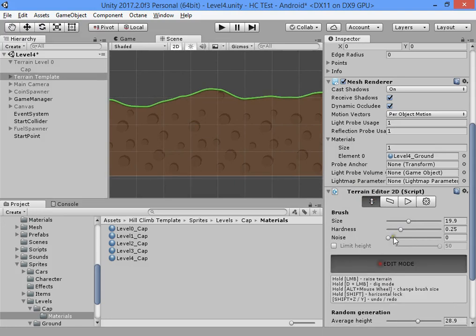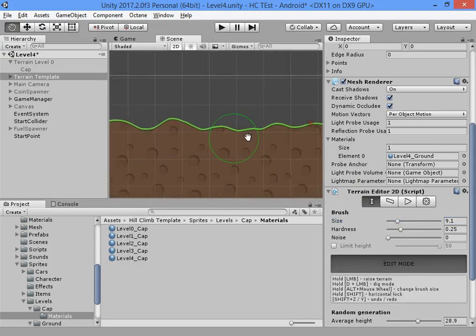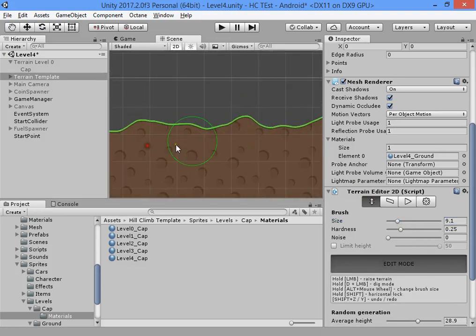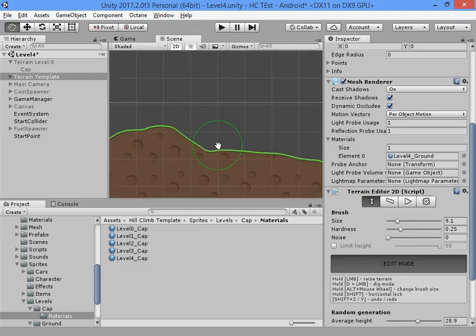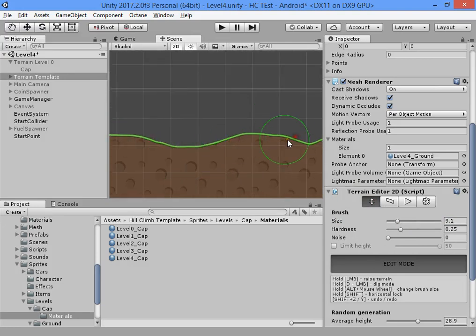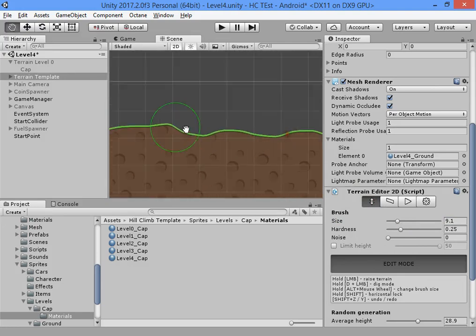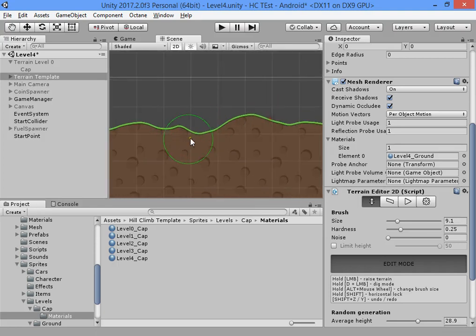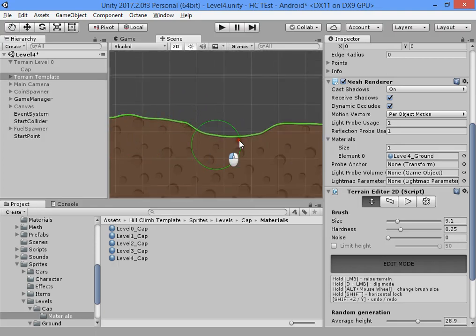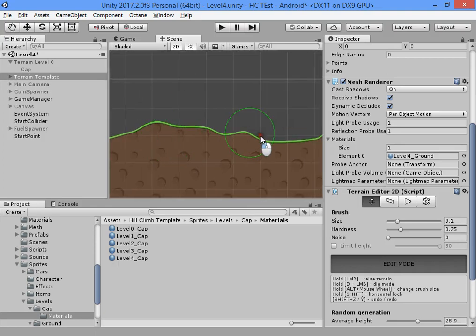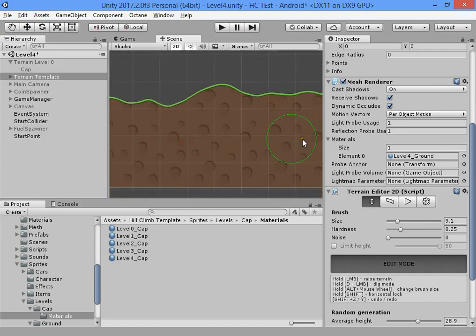Very good, very beautiful terrain. Now you can easily customize your terrain, play the game, test the hills, and fix any problems. You can customize everything easily.